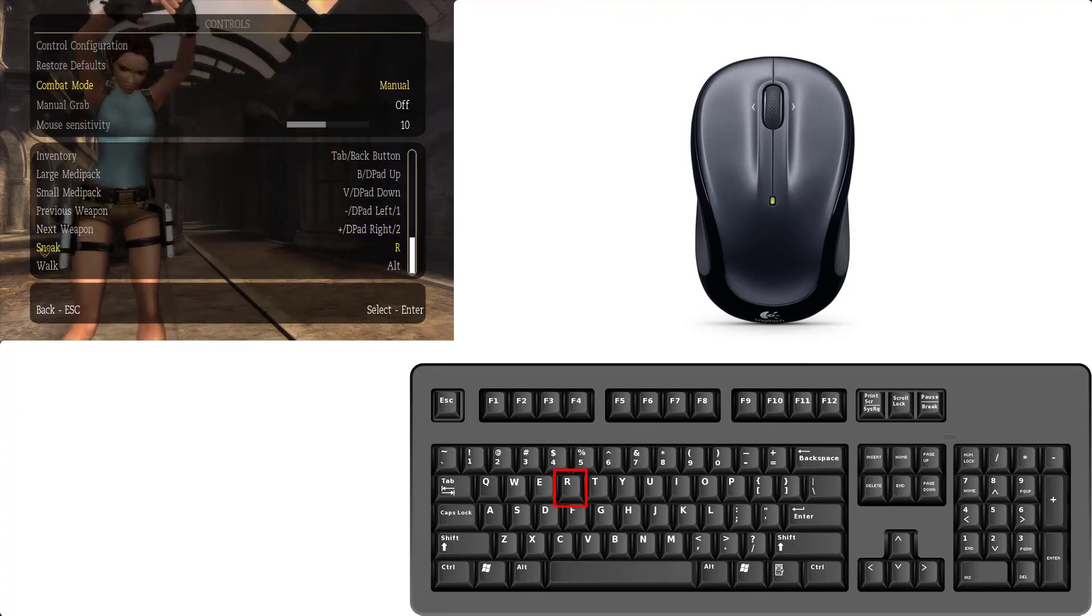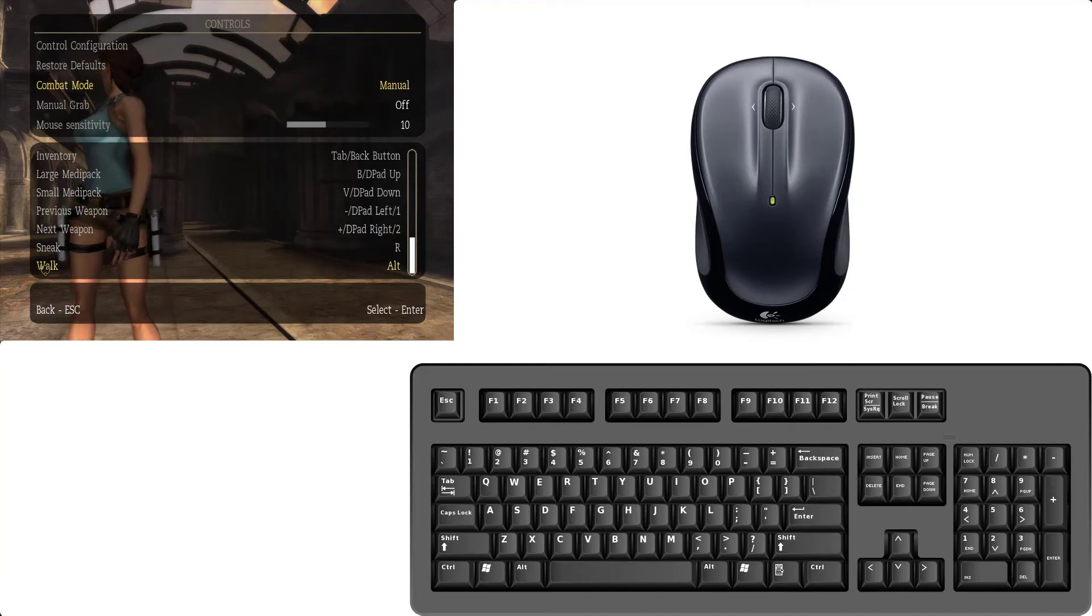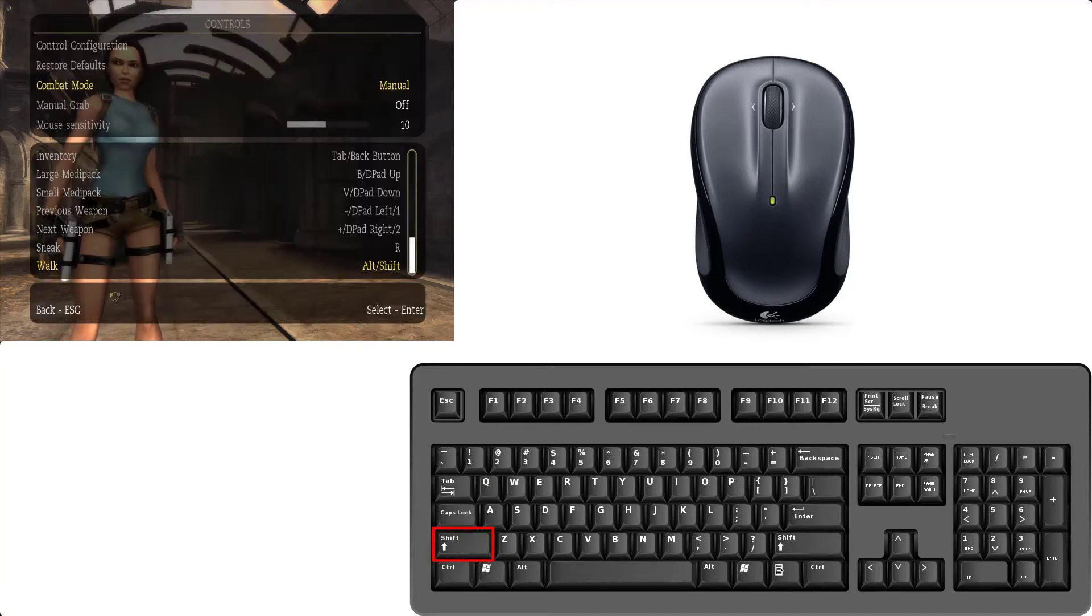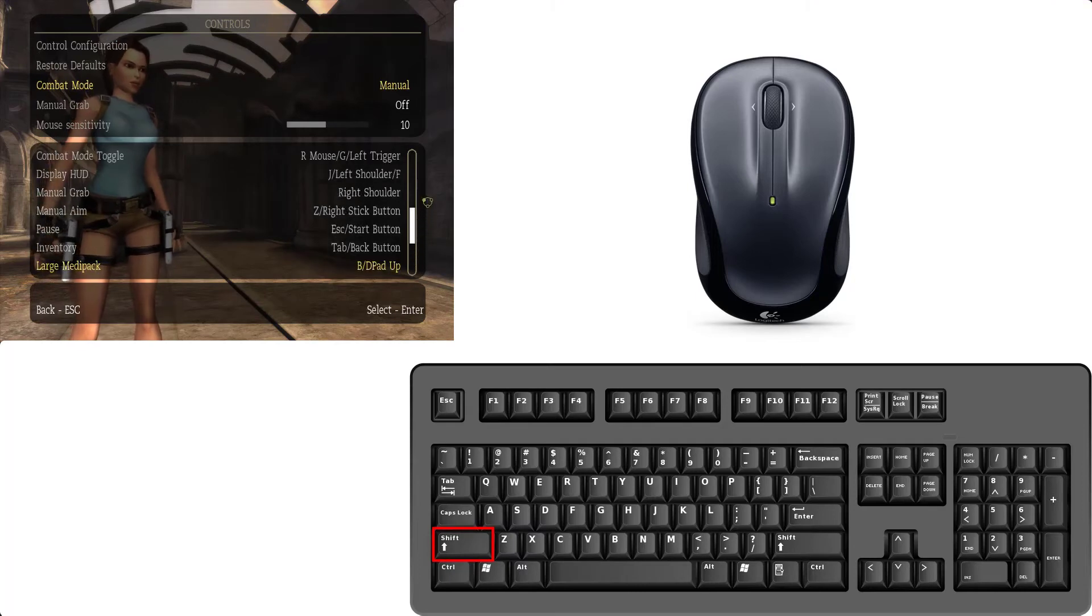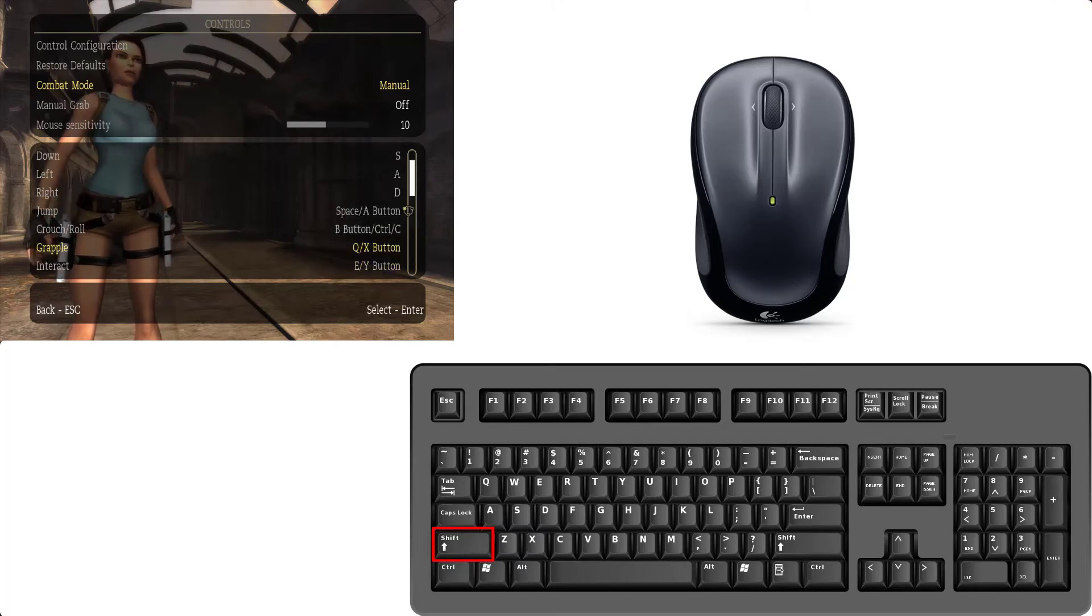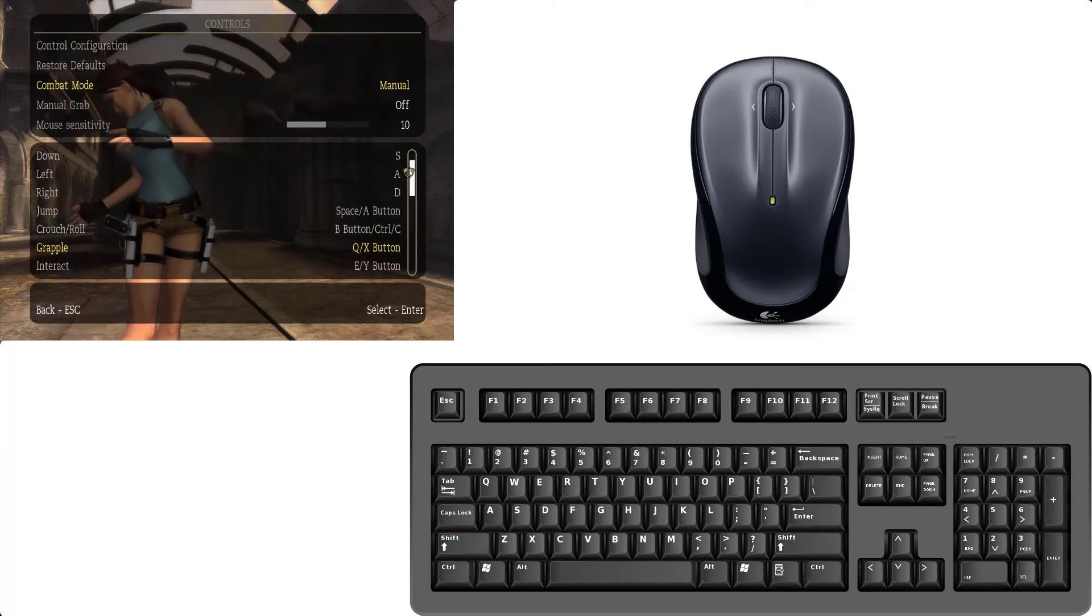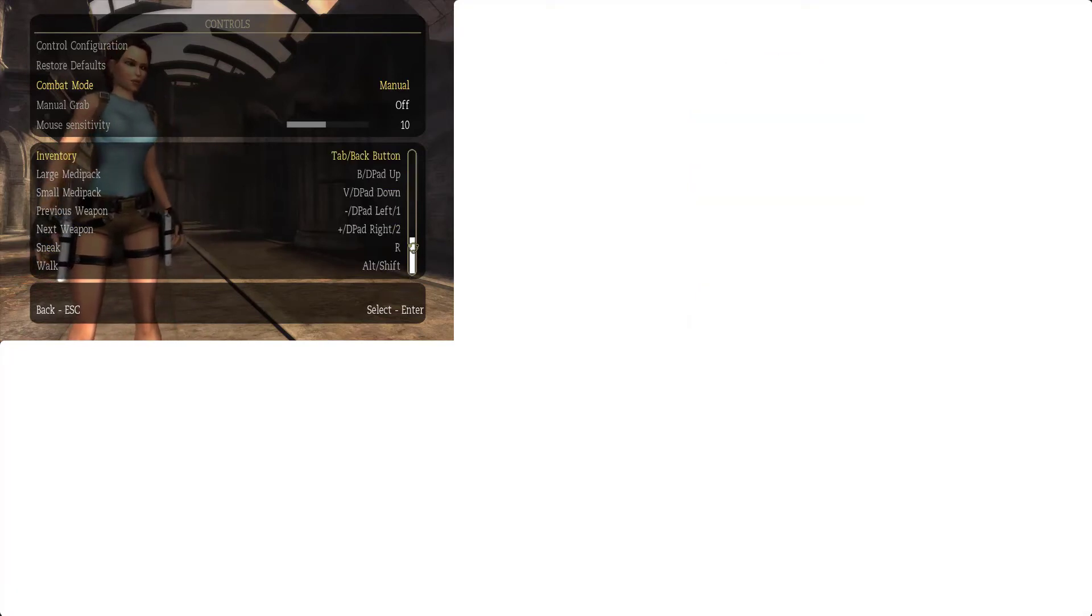And for sneak is already set alt. And for walk I set shift, left shift. Also for alt, left shift. So these are the controls for keyboard.